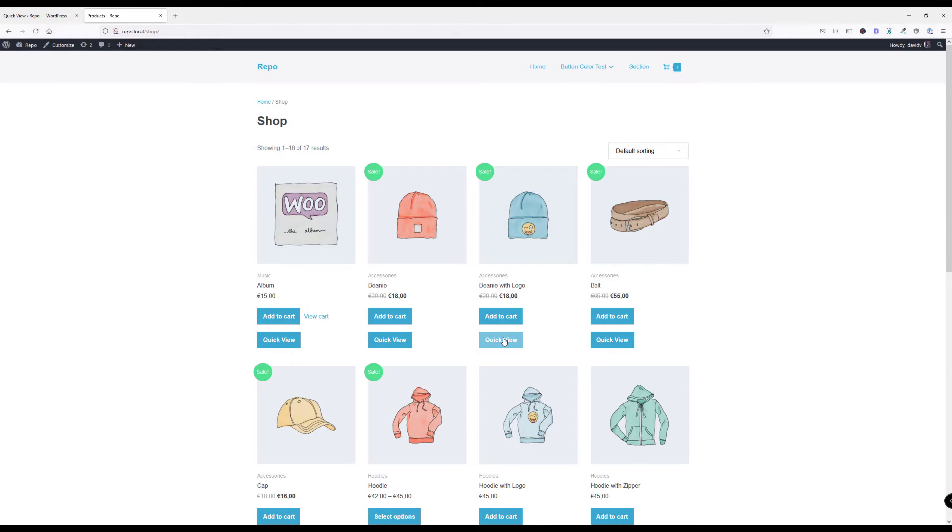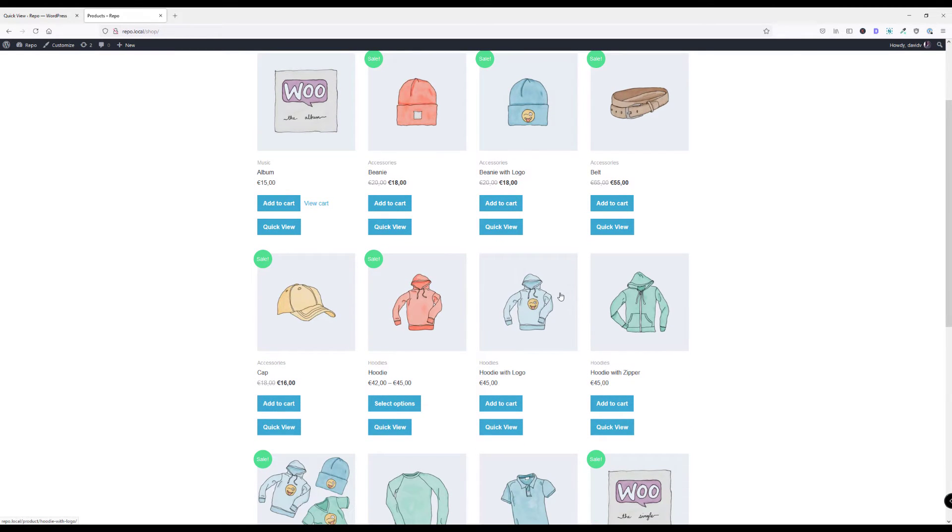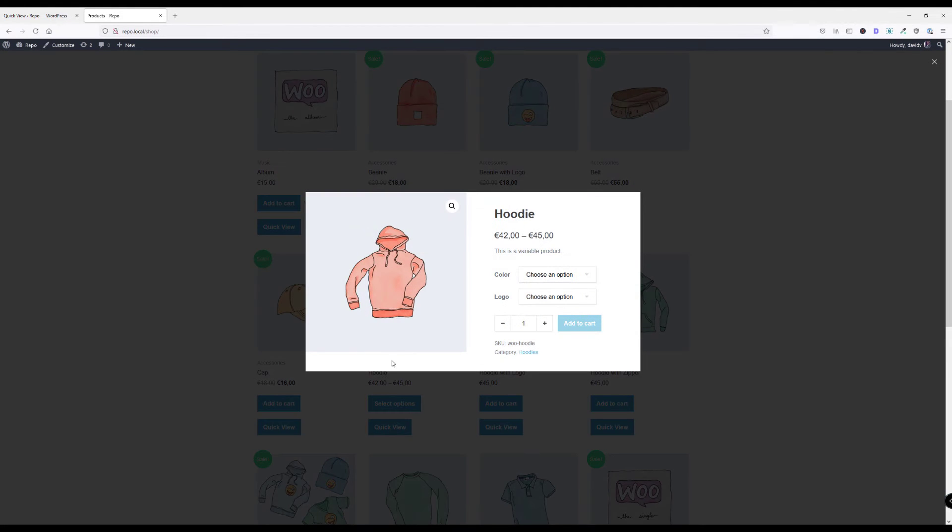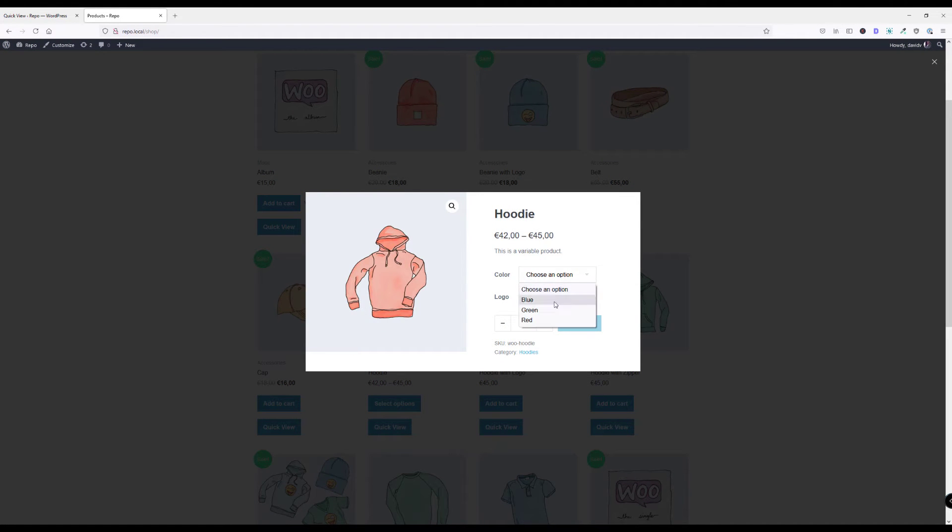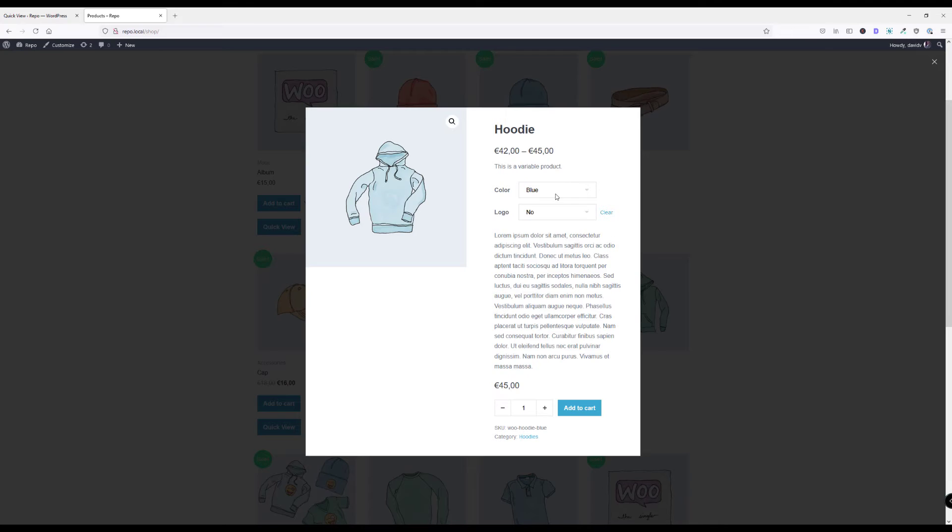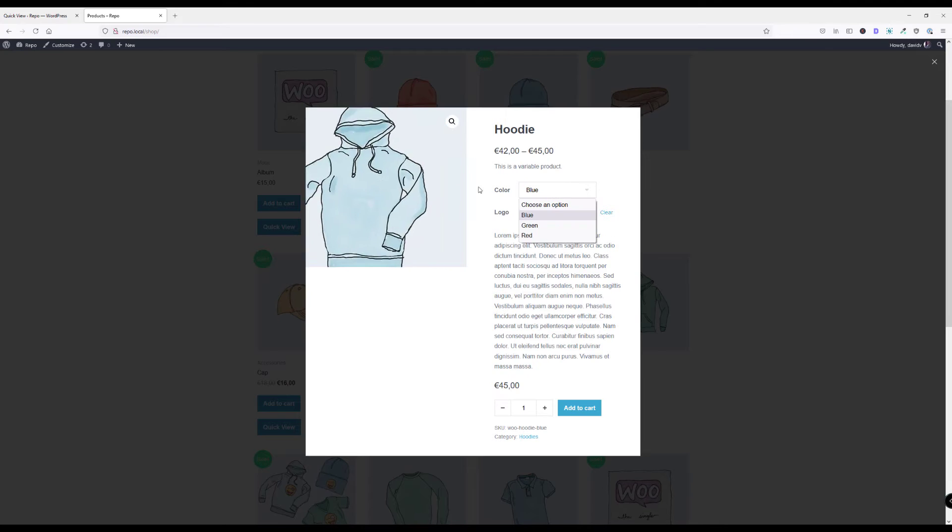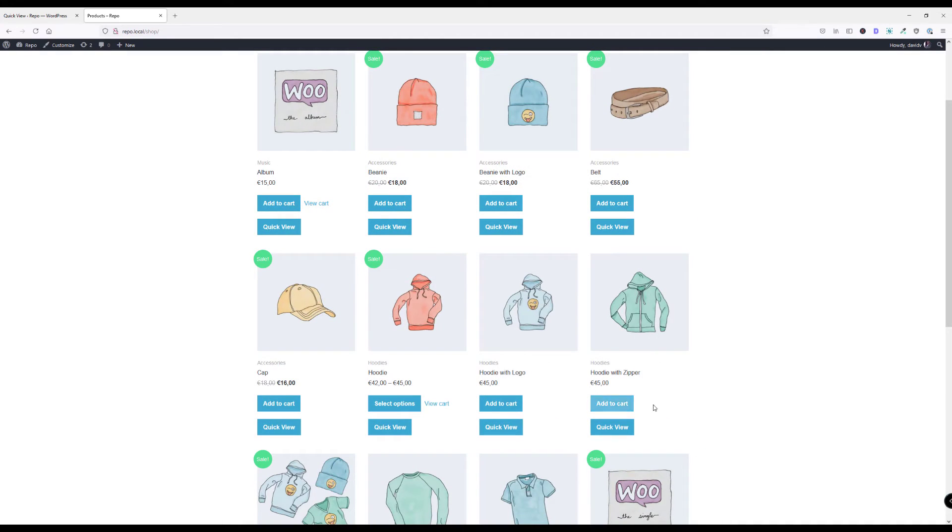This will work with any product, also with group products and variable products like this one. I can click here, choose my color, select whether I want to have that logo here or not and it will adjust the screenshots automatically for you as well. Let me add two of these green hoodies to my cart and boom, there you have it.